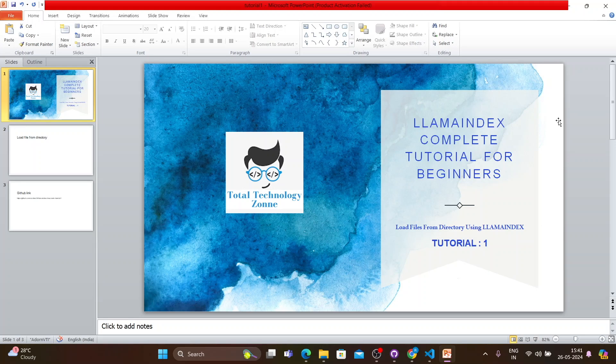I'll be doing the same thing I already did with LangChain. Please pay attention and try to cooperate with me as I upload this series. If you follow all the videos from tutorial number one, at the end of the series you will have a very good amount of knowledge on LlamaIndex.